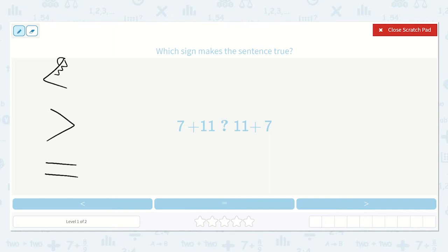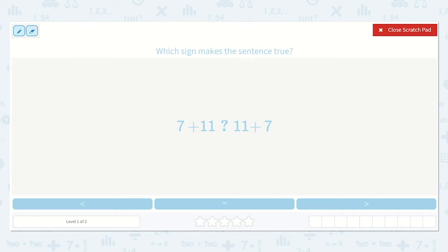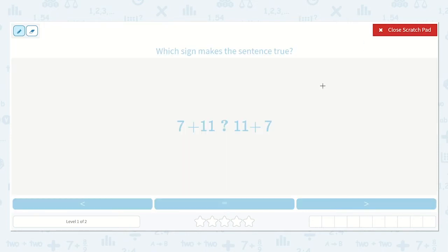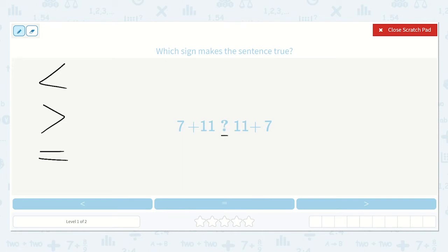I think of this as a hungry hungry alligator, and he is going to eat the bigger number. Which sign makes the sentence true? We are given three signs: less than, greater than, or equal to. One of the signs belongs right here, so let me write 'less', 'greater', and 'equal' so we don't forget.